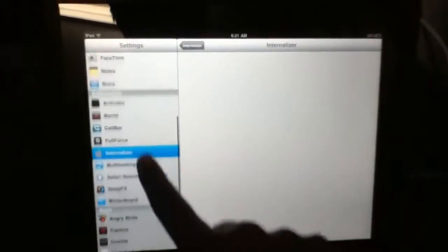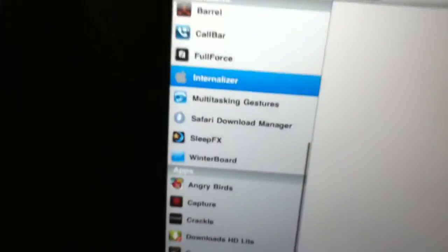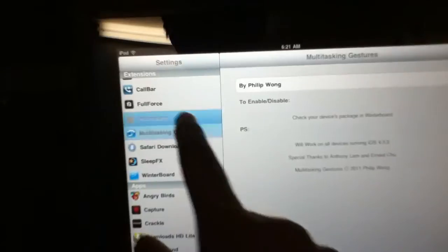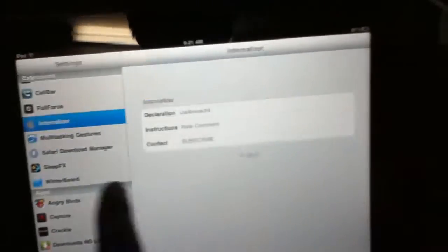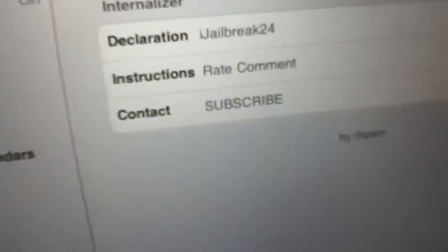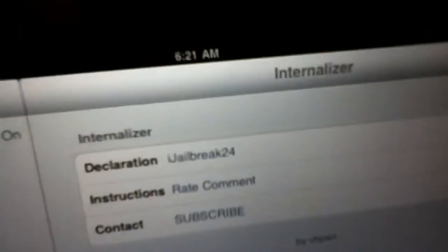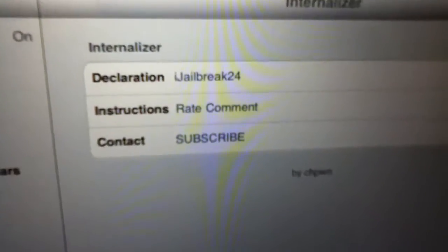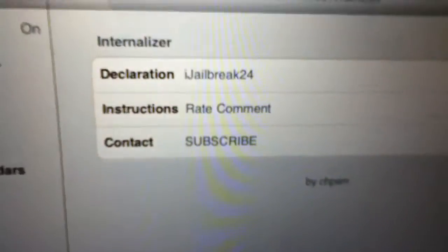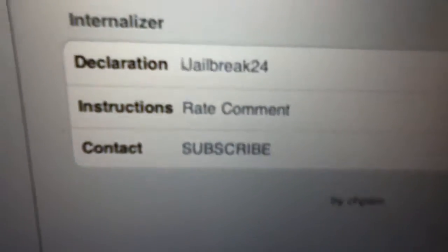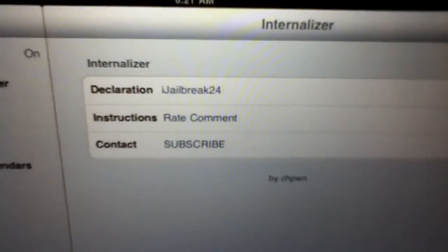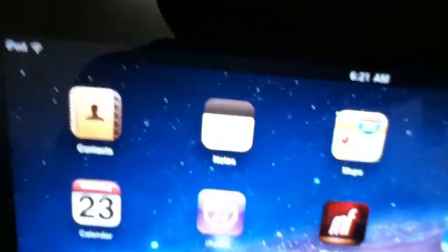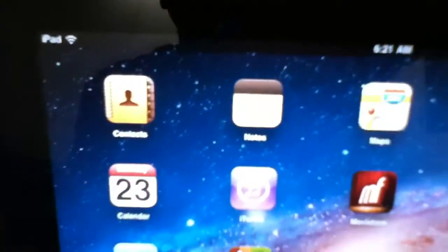Go to Internalizer and then you're just gonna see a lot of options like this over here. You can put whatever you want, and then when you're done just put whatever you want over here and restart your springboard. I already did all that.